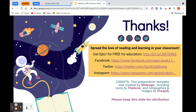Get Epic for free — these links are linked on this slide presentation that will be available to you. You can follow Epic Books on Facebook, Twitter, and Instagram to get more exciting and creative ideas for your science classroom.